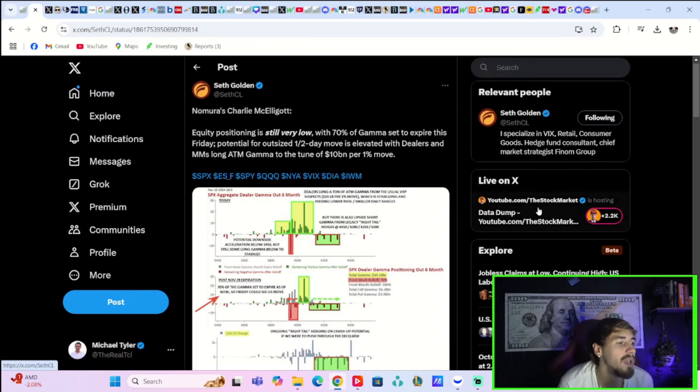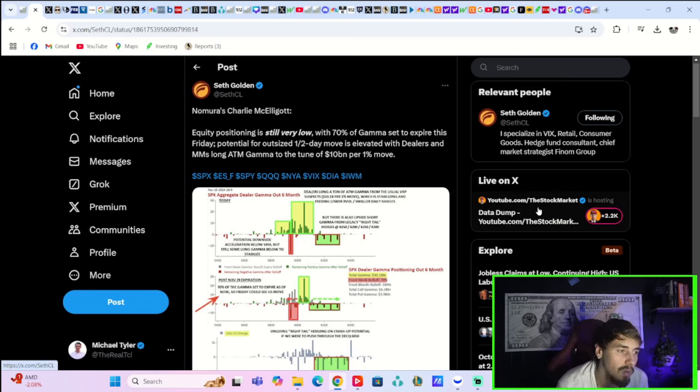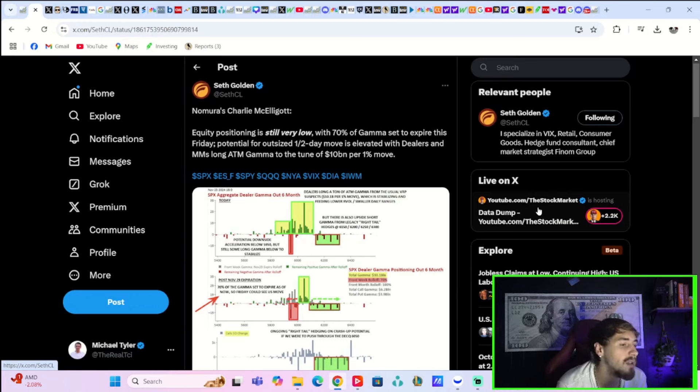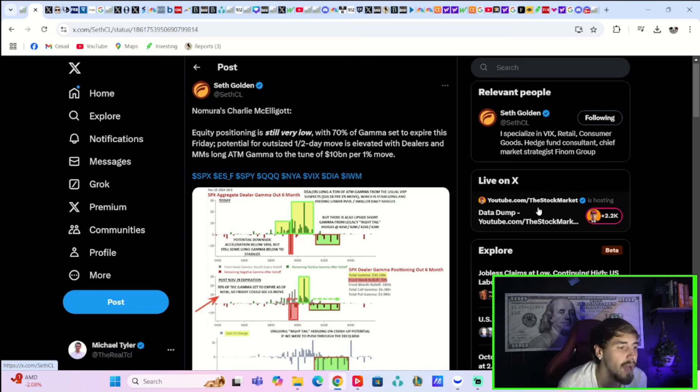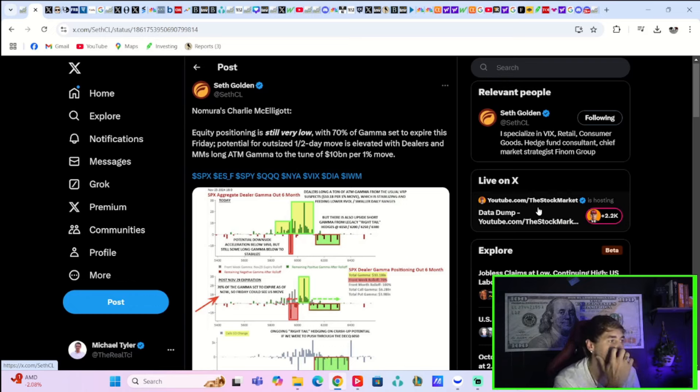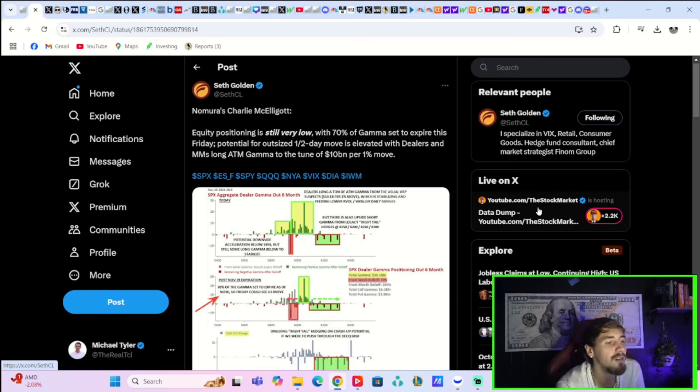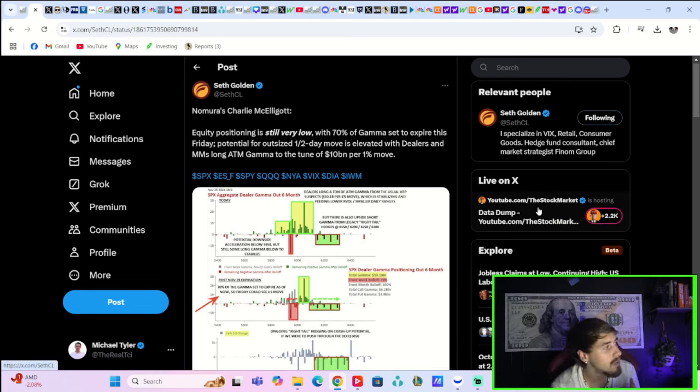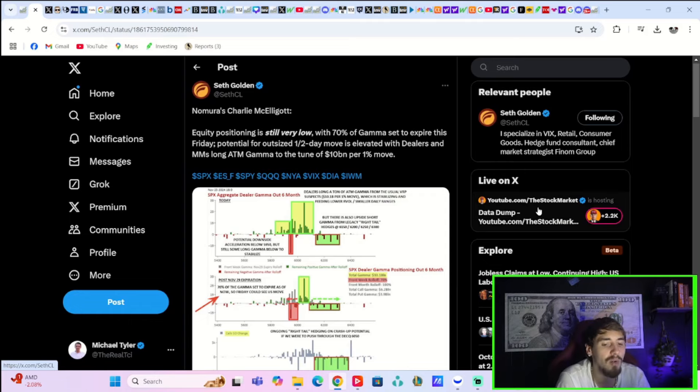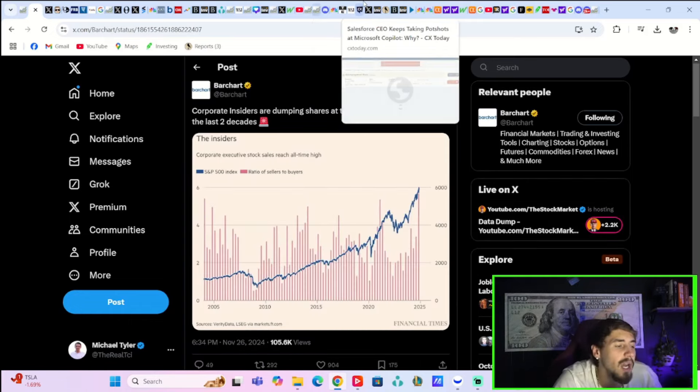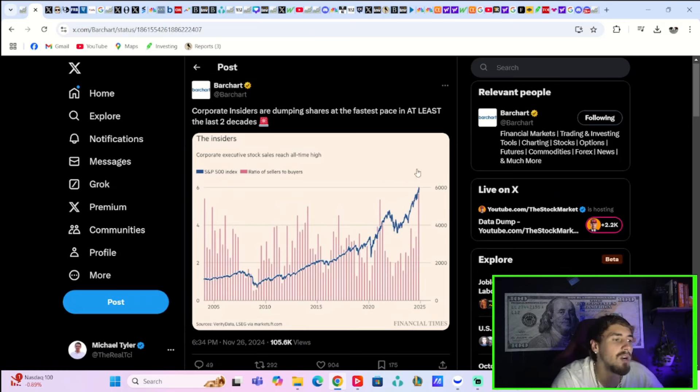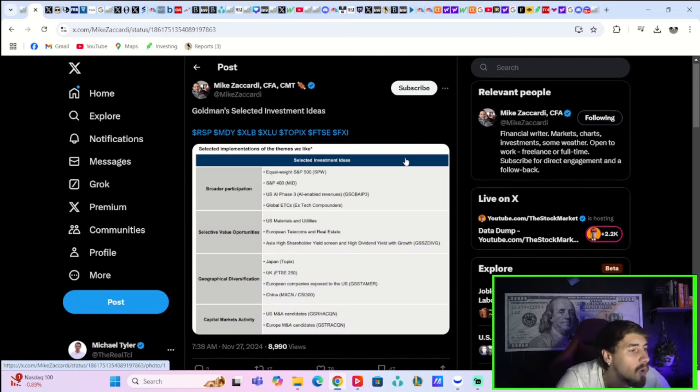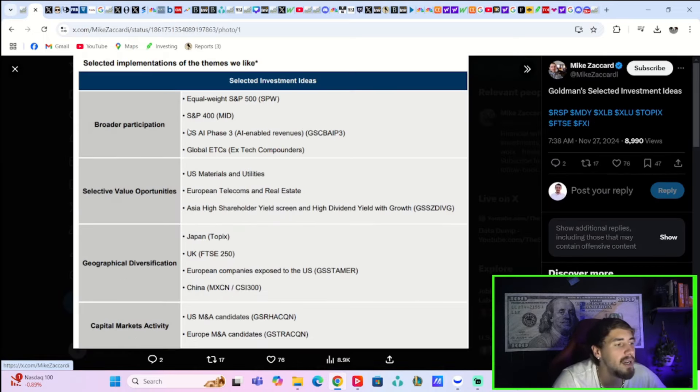Nomura's Charlie McElligott says equity positioning is still very low, with 70% of gamma set to expire this Friday, with the potential for an outsized one to two day move that is elevated, with dealers and market makers long at-the-money gamma to the tune of $10 billion per 1% move. So basically in the options market, people are positioned for the upside. For every 1% move, you have $10 billion on the line. This does suggest you could see a pretty violent upwards move over the coming days. And at the same time, it looks like corporate insiders are dumping shares at the fastest pace in at least the last two decades.